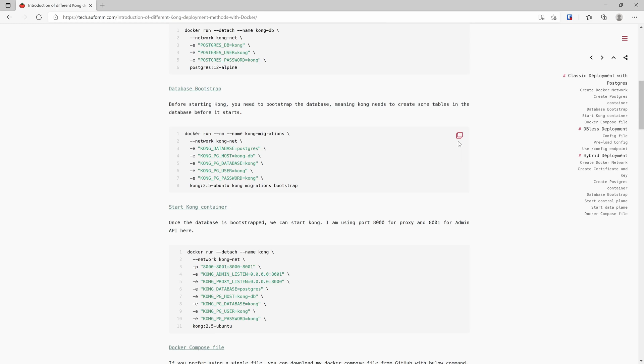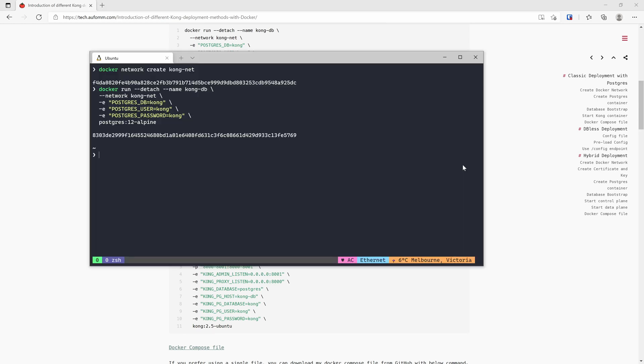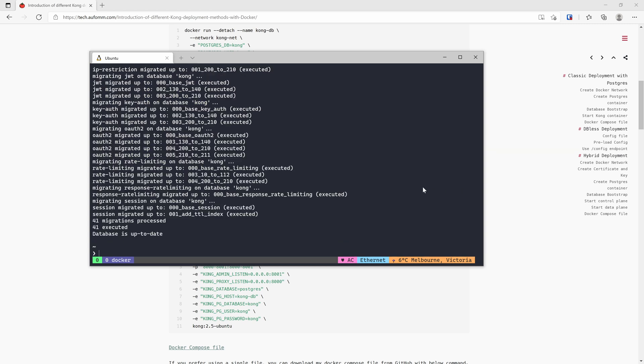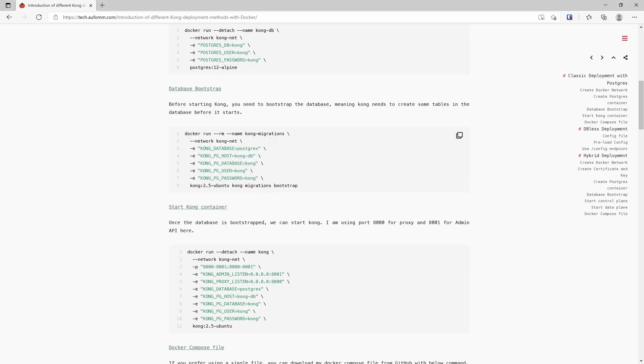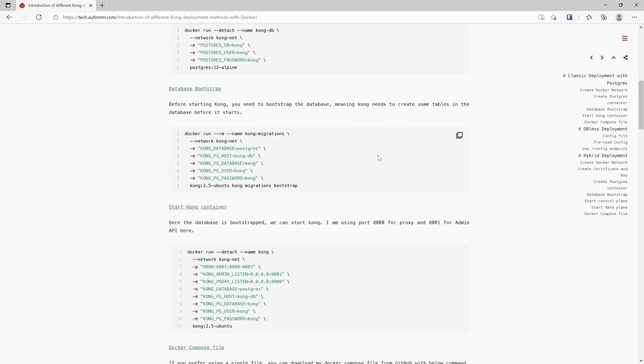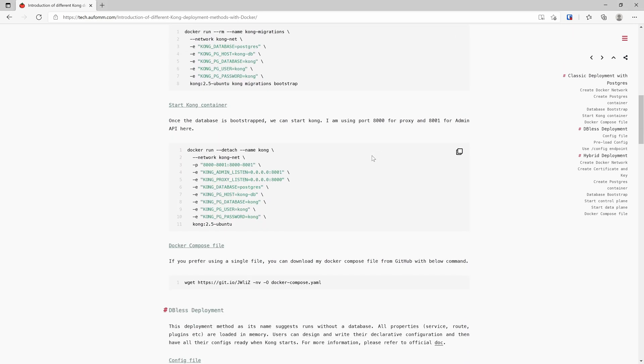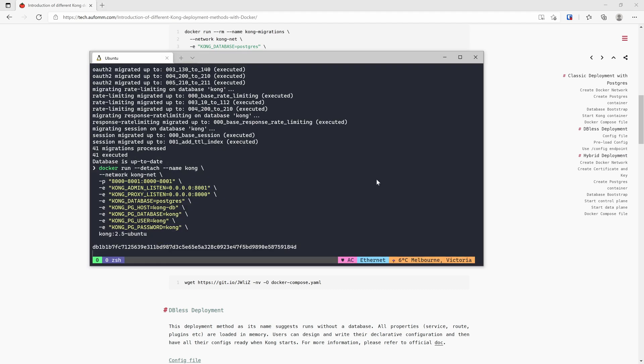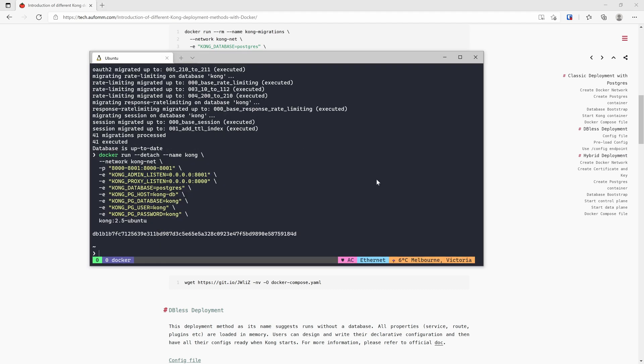After the database is created, I'm going to do the bootstrapping. What bootstrapping does is it will create the necessary tables inside the Postgres container we just created. Once the bootstrapping is done, we can start our Kong instances just like that.